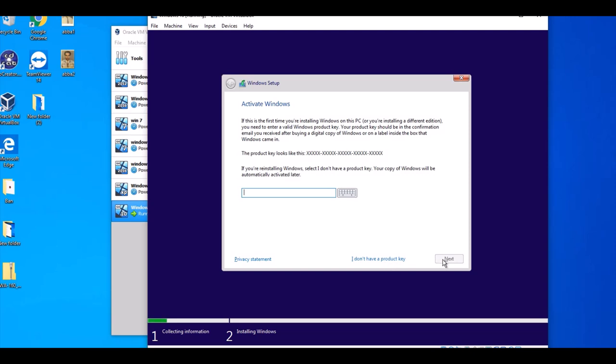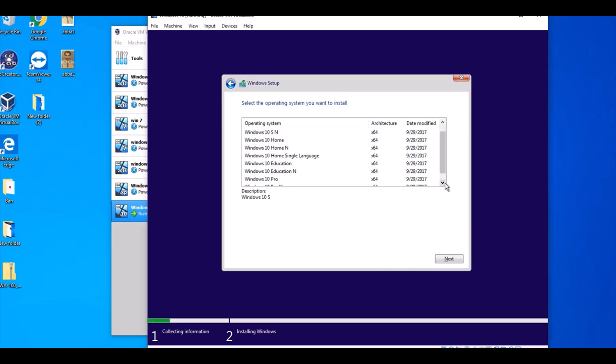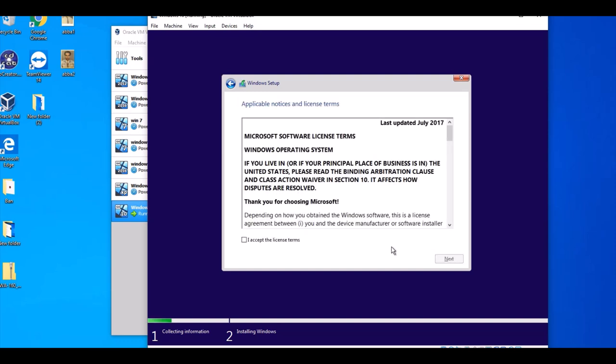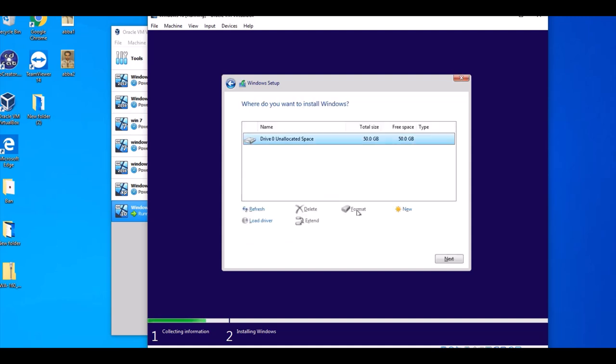Click Next. It asks for the Windows 10 key, and here you have to choose which Windows you want to install. Click Pro, Next. Accept the license. Click Next. It says install Windows only. Click Next.